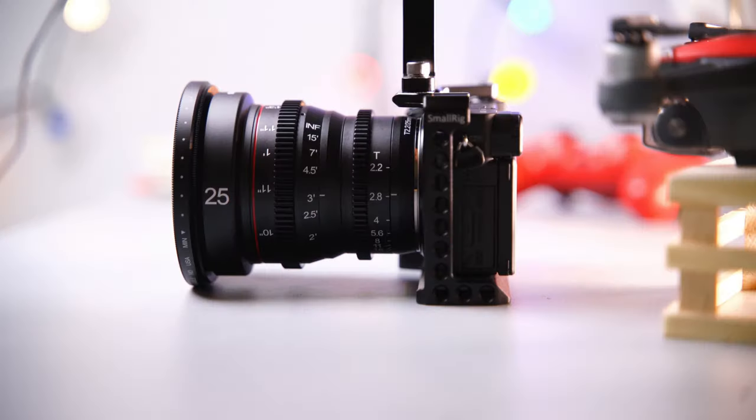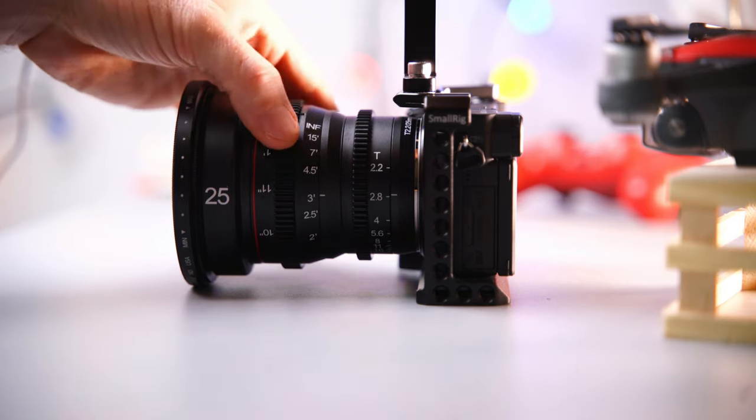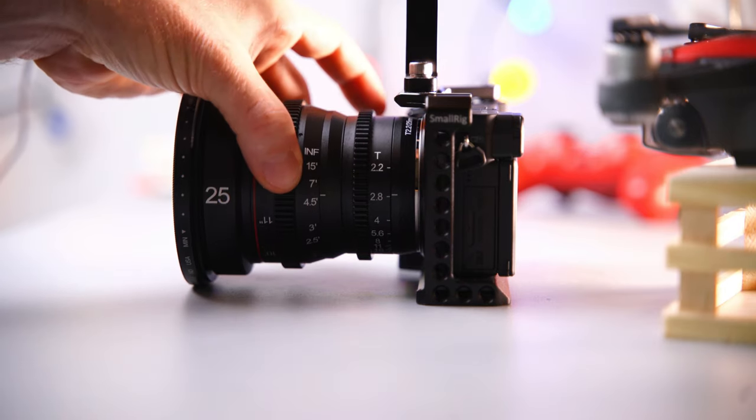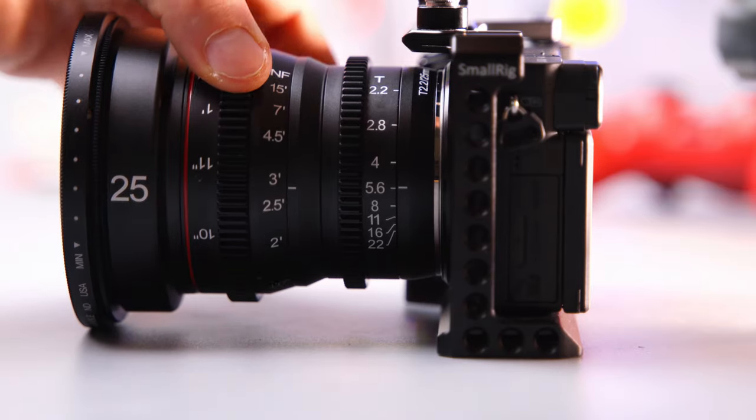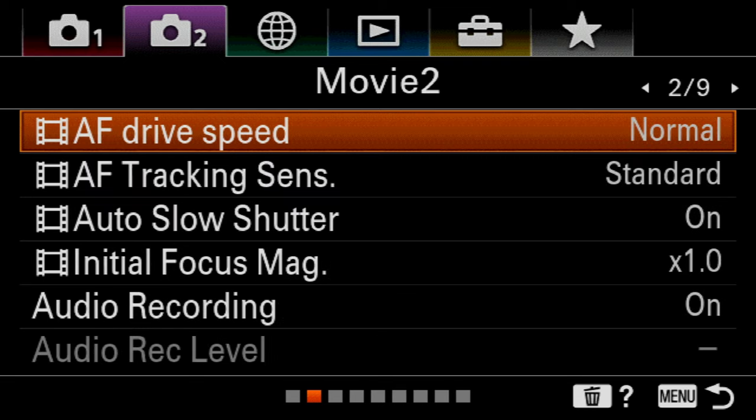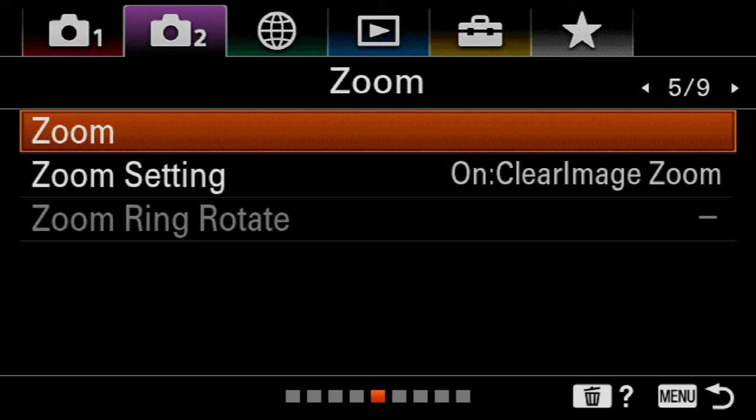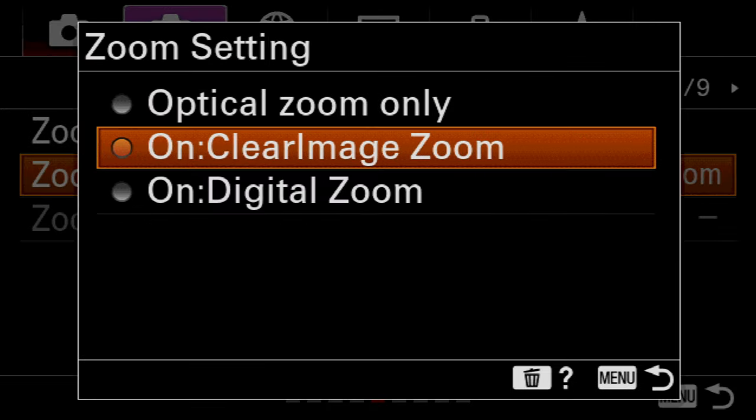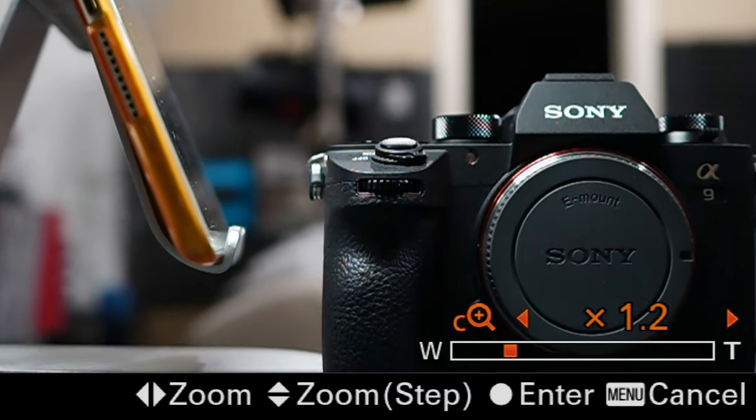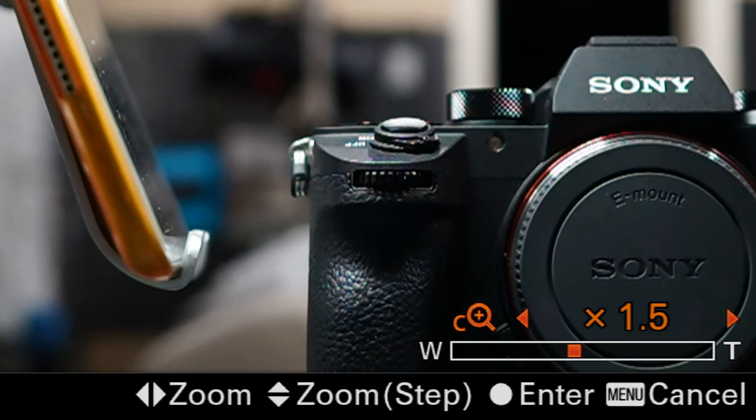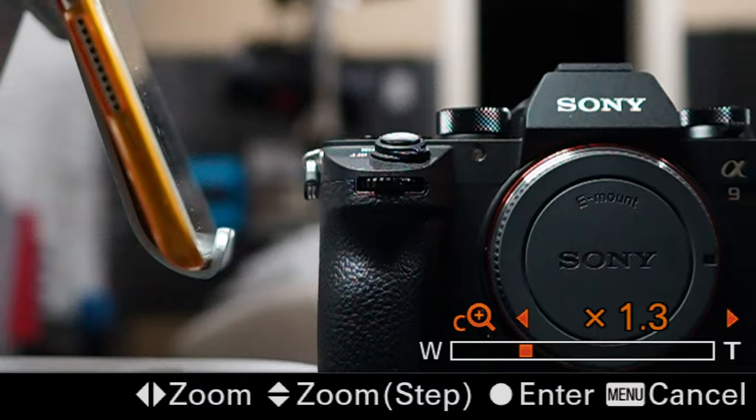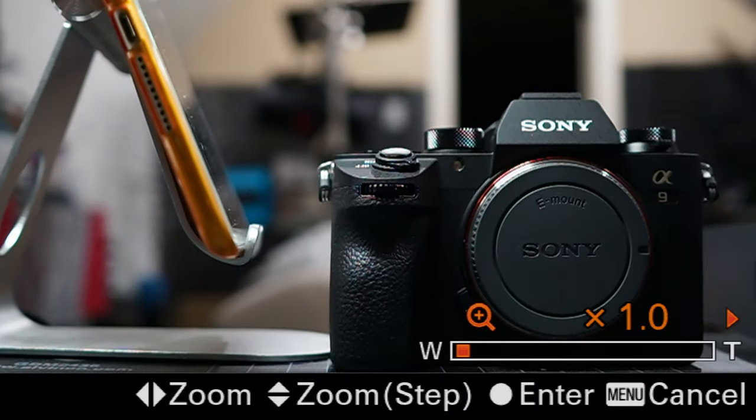Simple things like not knowing how to adjust your white balance or knowing some of the hidden menu secrets that this camera has to offer, especially because of how complicated the menu system for Sony cameras can be, can limit your ability to shoot better videos in general and get good results.